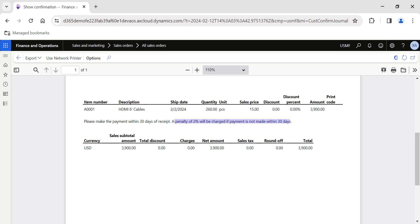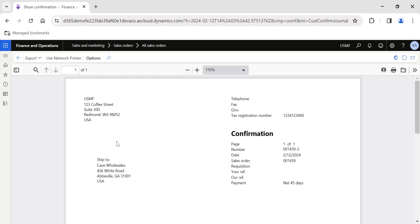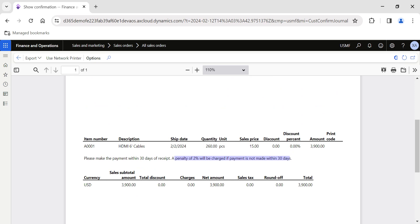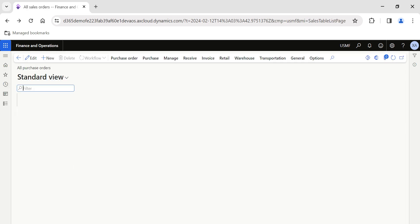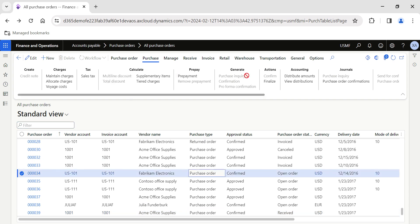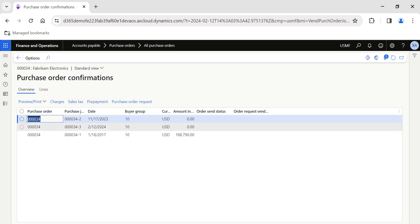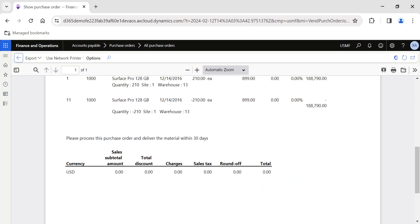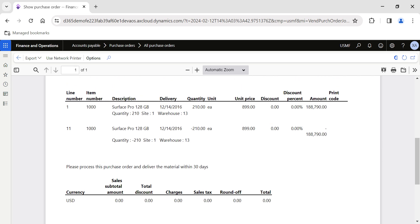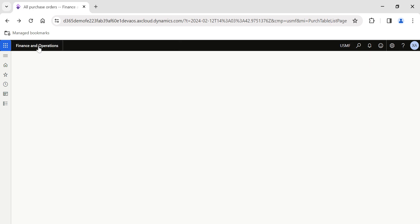By using this form note, you can provide custom note information to your customers, vendors, or even internal customers — providing form-level information to avoid unnecessary communications during the business process. Even in Accounts Payable under All Purchase Orders, if I open purchase order confirmations and click on Print > Use Print Management, I will be able to view the form note: 'Please process this purchase order and deliver the material within 30 days.' So all my vendors will receive this information by default when they receive the purchase order. This is a very good functionality in Microsoft Dynamics 365.